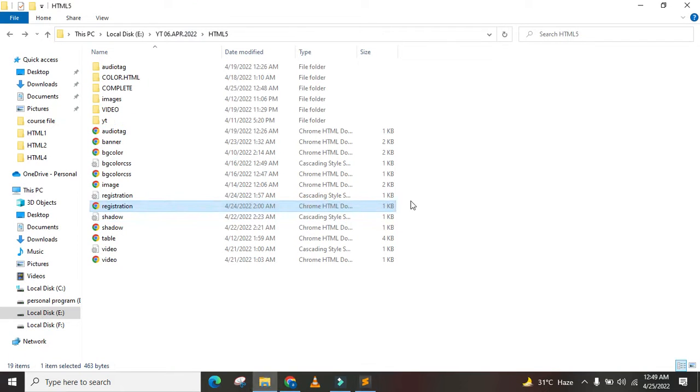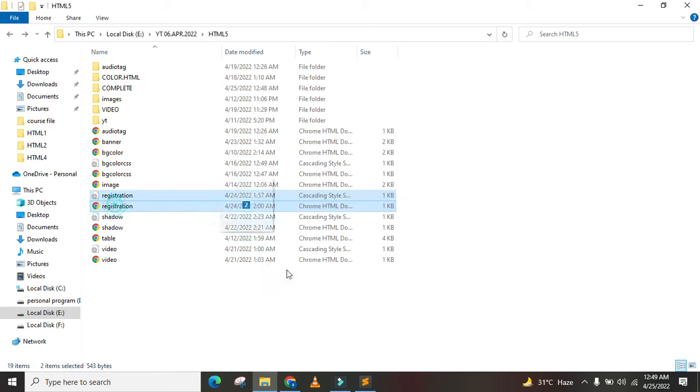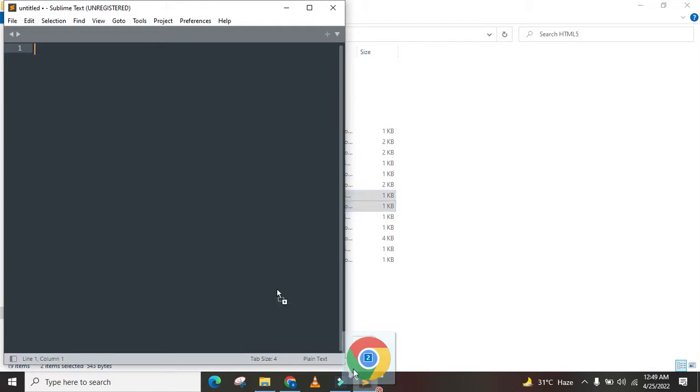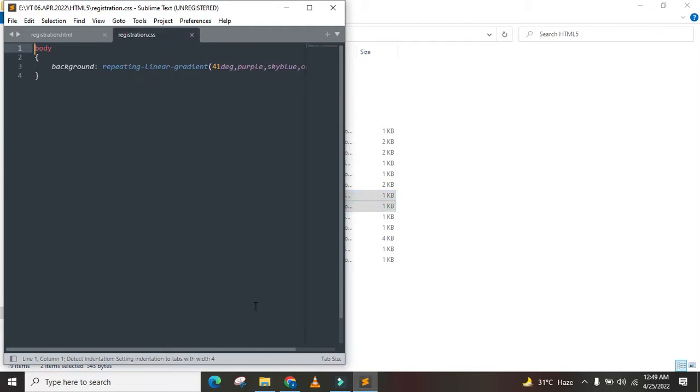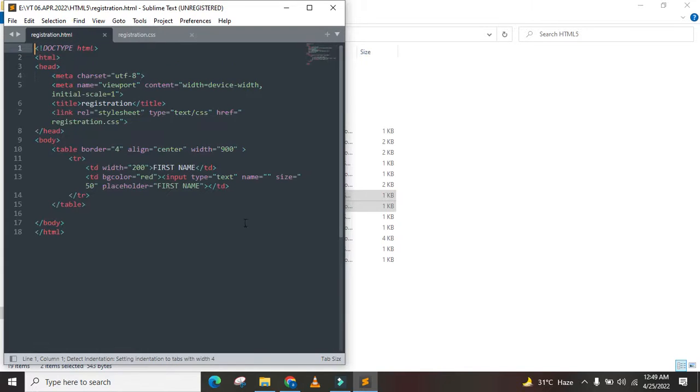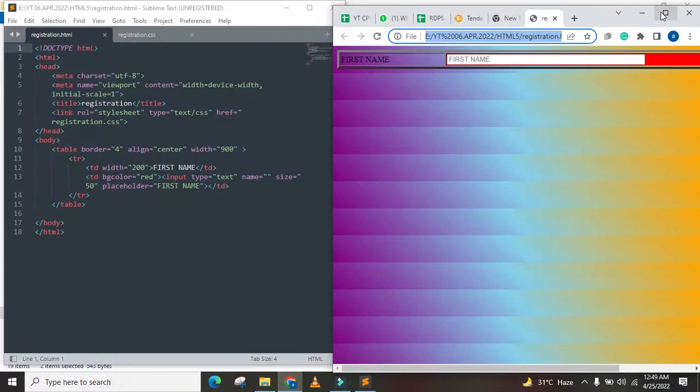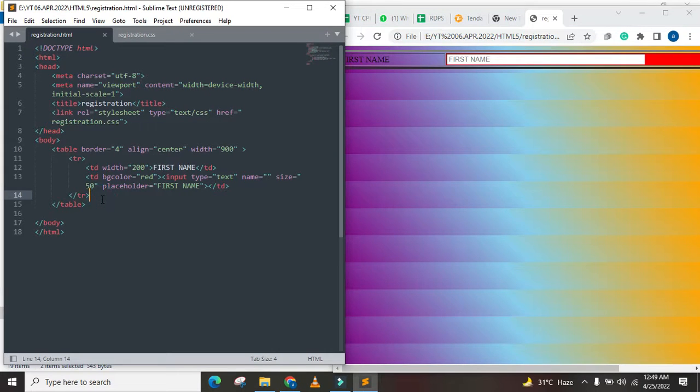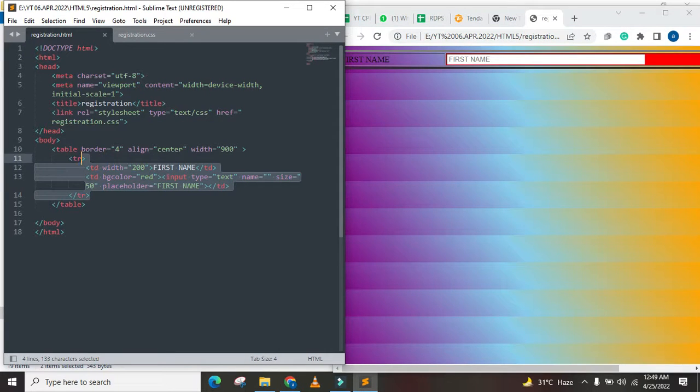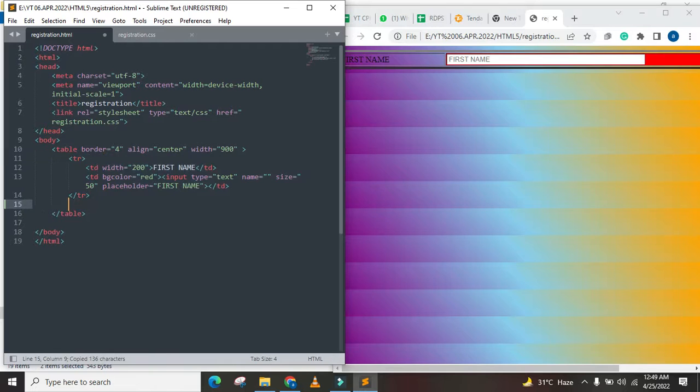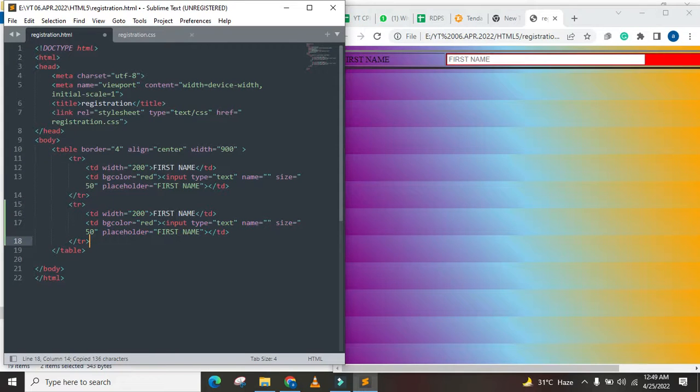So let's open it. Let's open it in HTML. Sublime. And this is our page. Here we go.